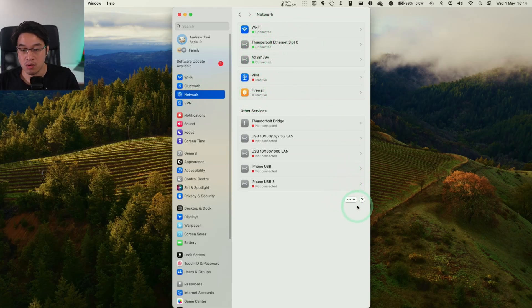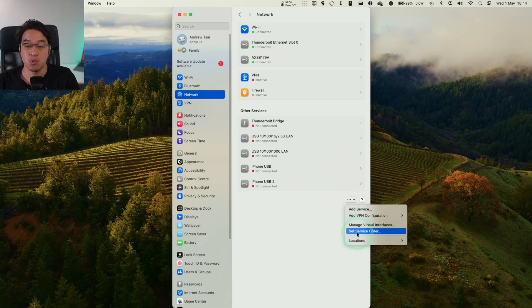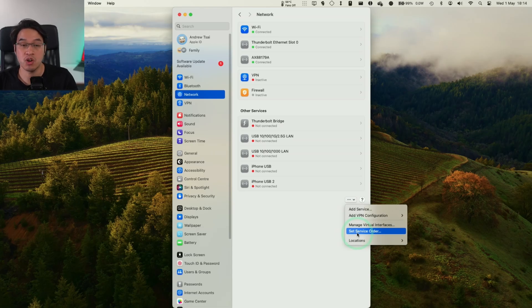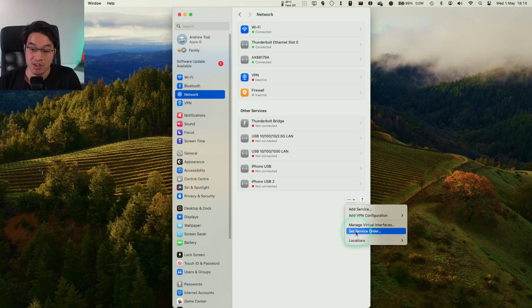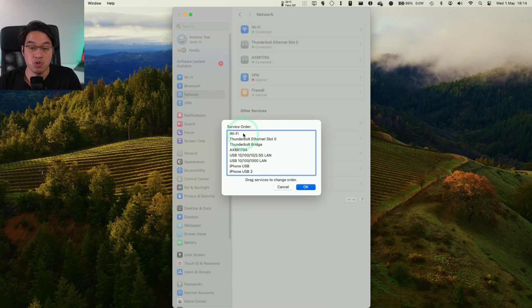So to change the order, what we need to do is click on the three dots here, and then we can click this button here, which is Set Service Order. So this changes the order of the interfaces. I'm going to click on this now. And you see here, this is an ordering which we can basically drag and drop.